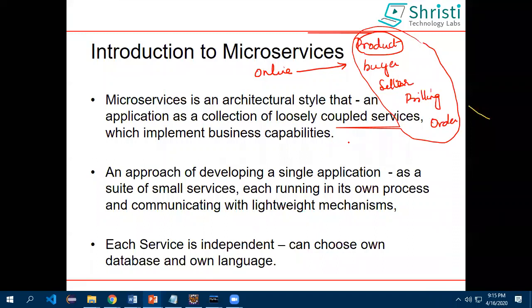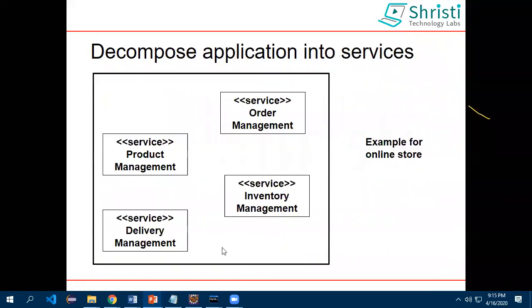In case of a monolithic application, the whole application runs in one single process with one database. You can do horizontal scaling in monolithic architecture, but microservices offer more granular scalability.